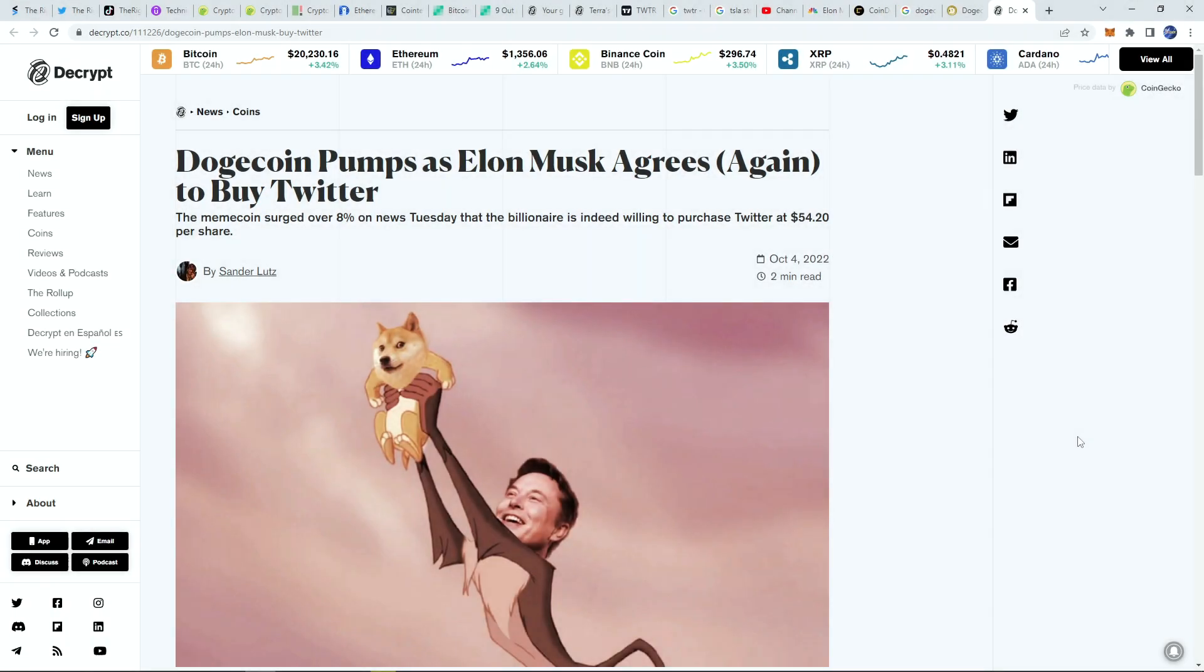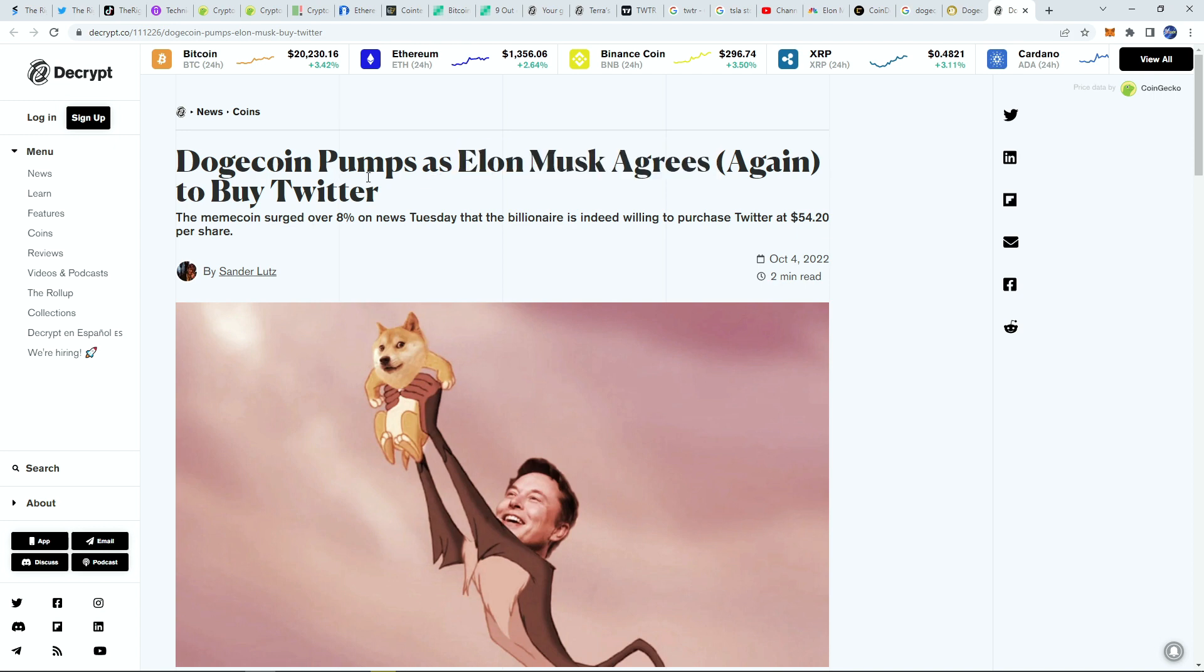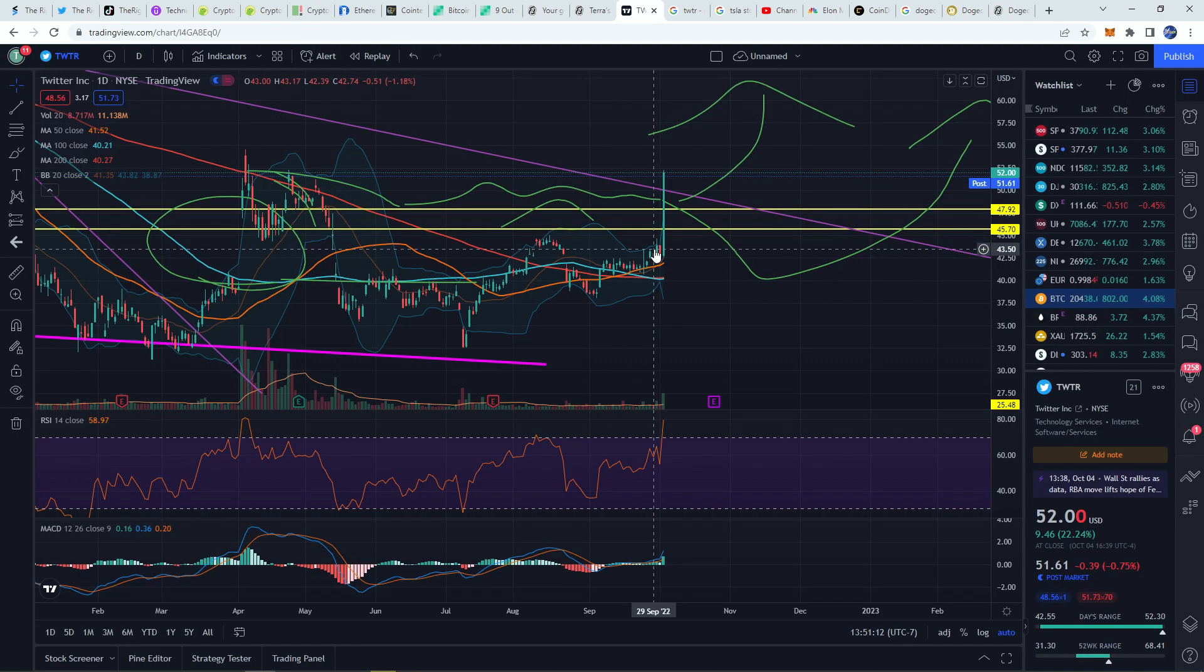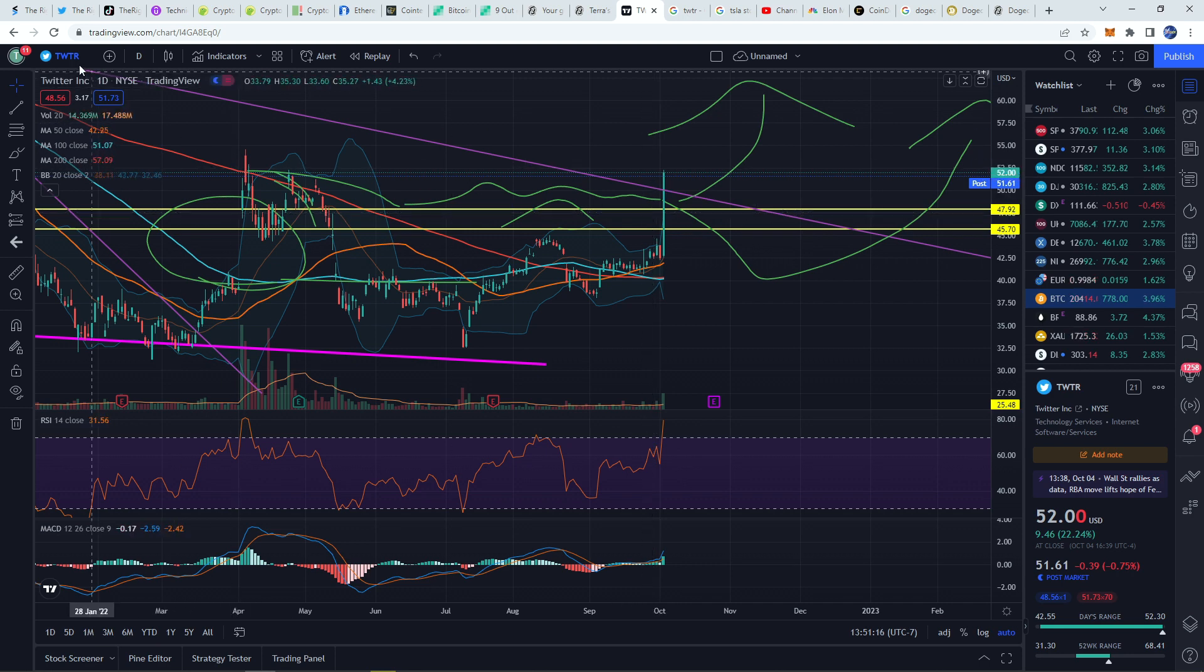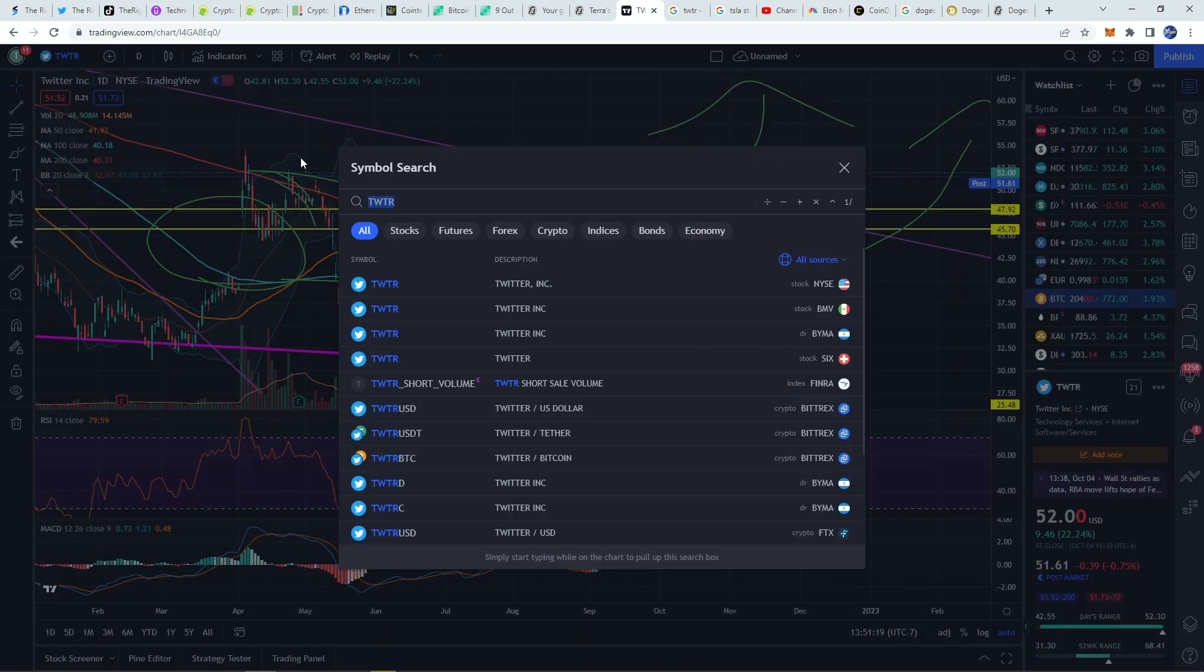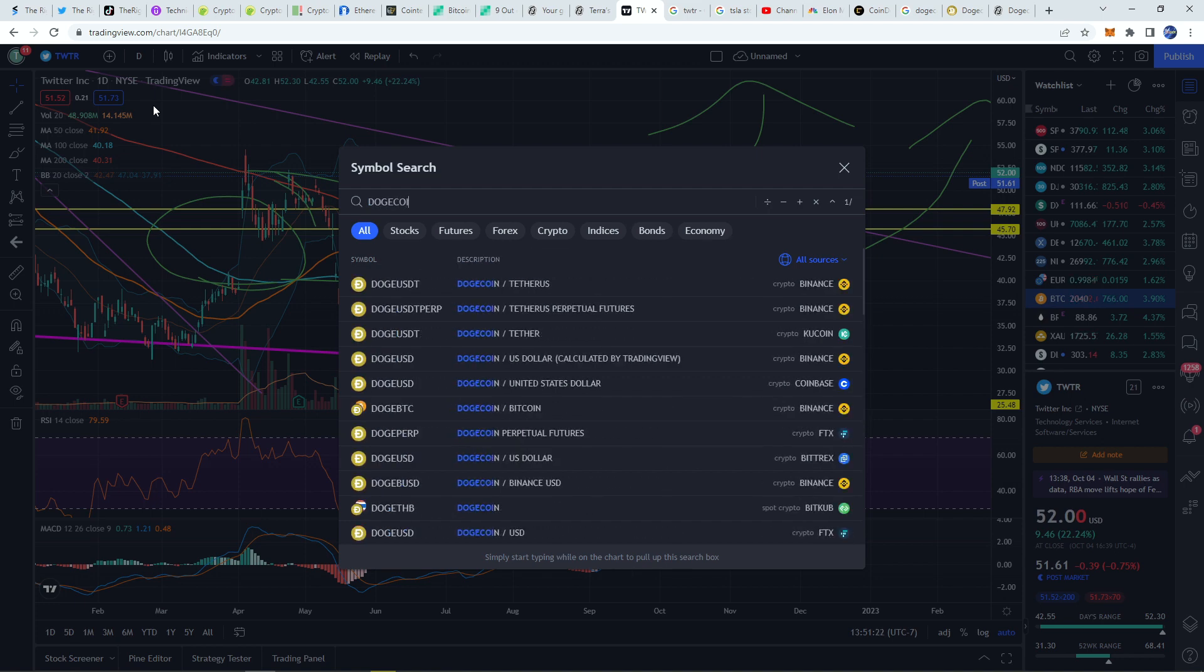Hey what's going on everyone, Matthew from TheRightTrader.com back again with another cryptocurrency video. Today we're talking about Dogecoin which is now pumping after Elon Musk finally agreed to buy Twitter again. This is pretty big news. Twitter absolutely ripped on this news and is now up over 22 percent, still has a ways to go till the buyout price, another two dollars or so.